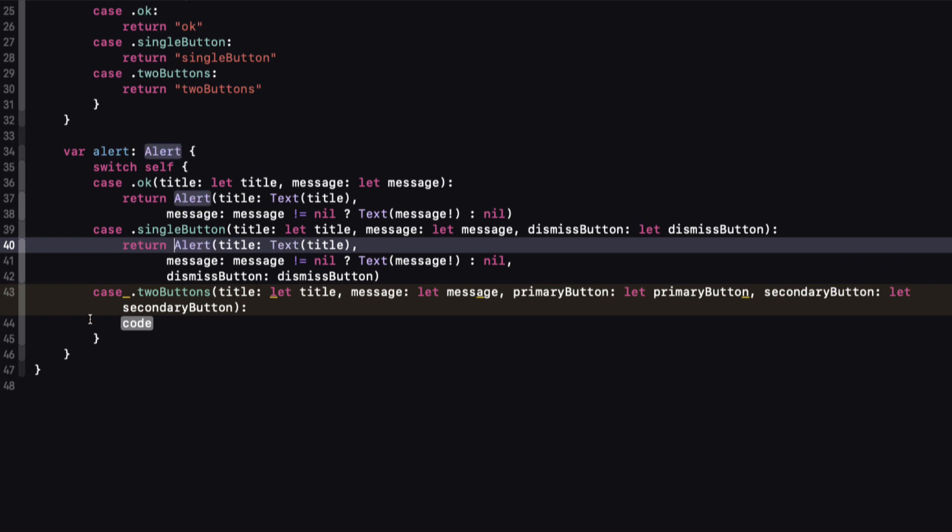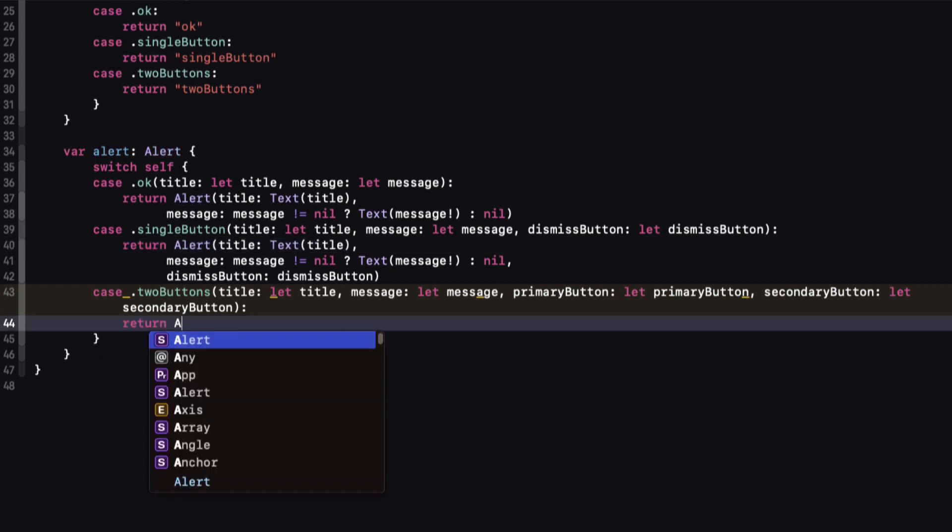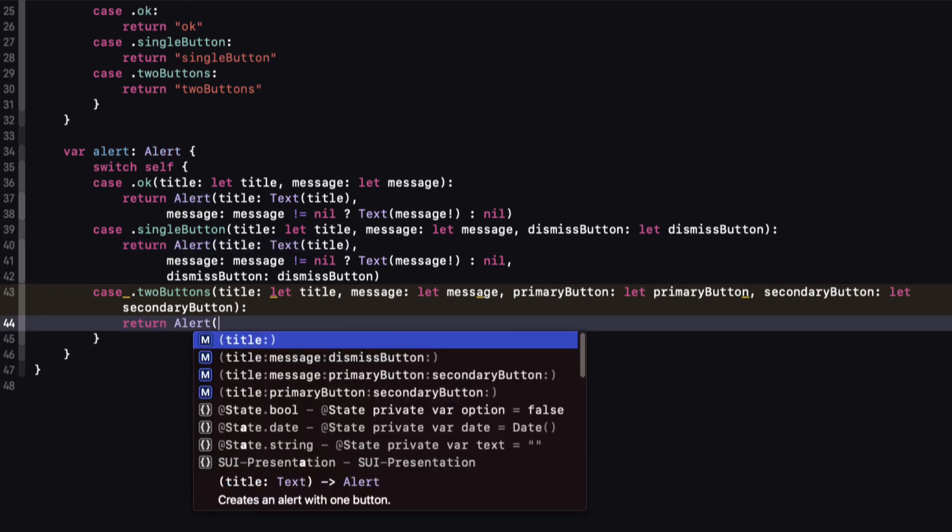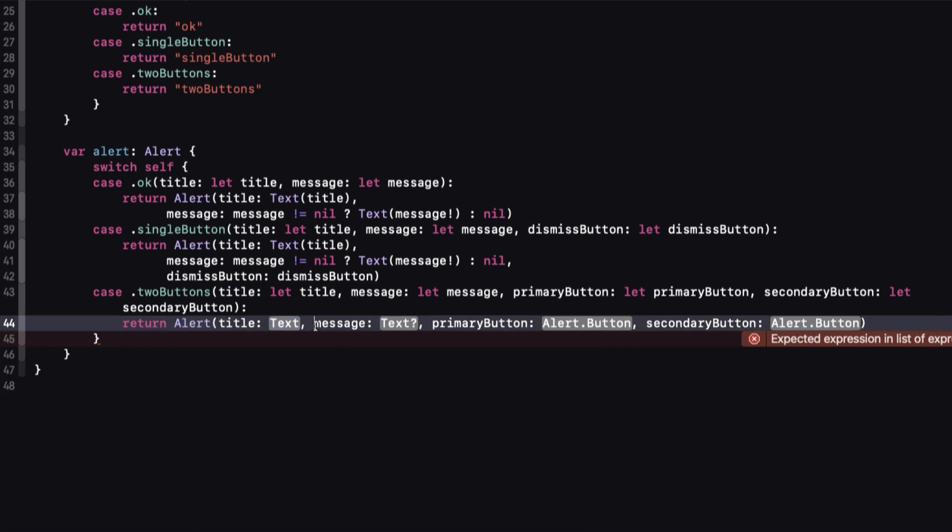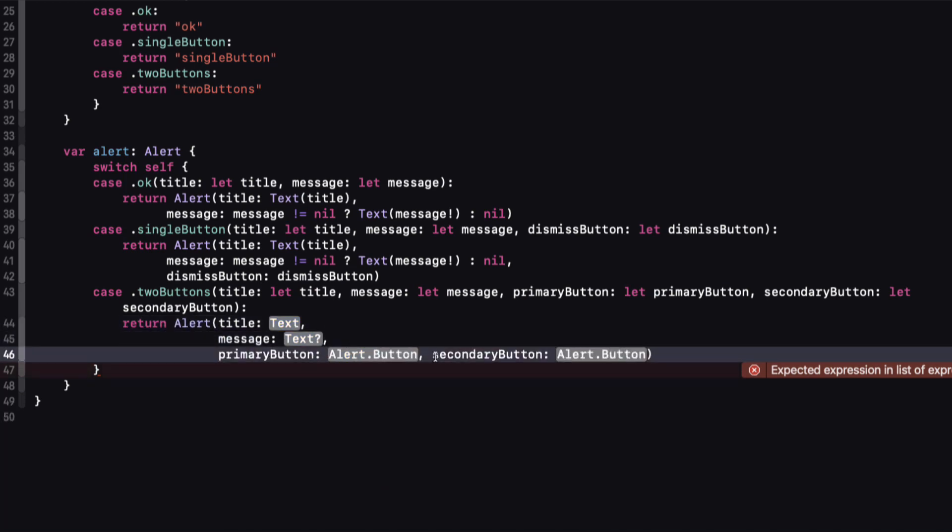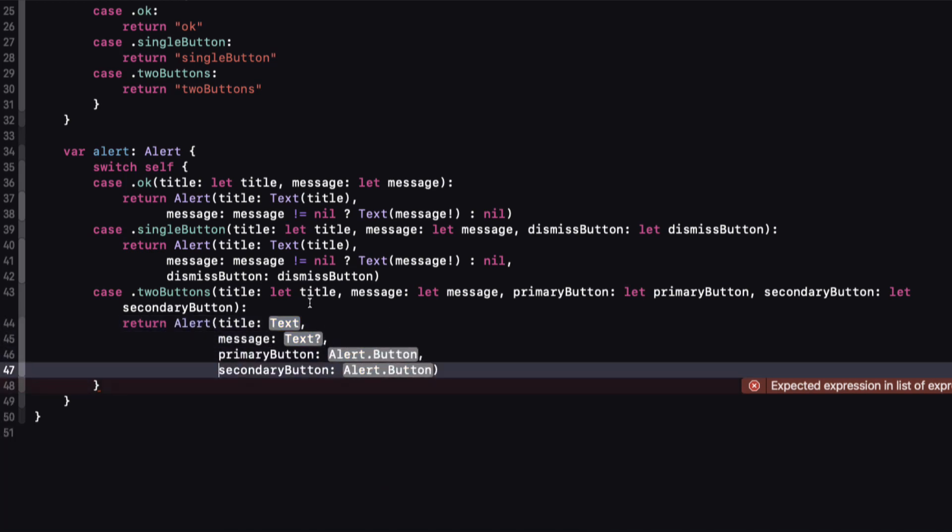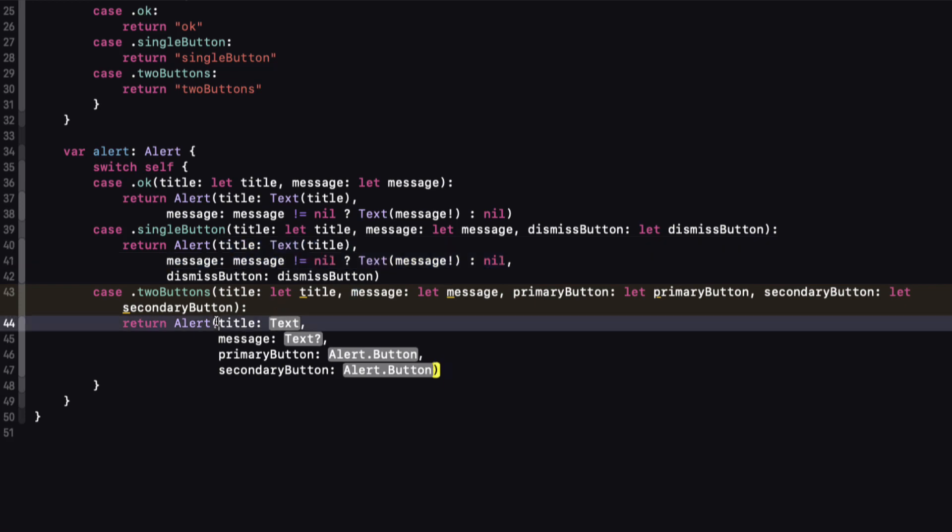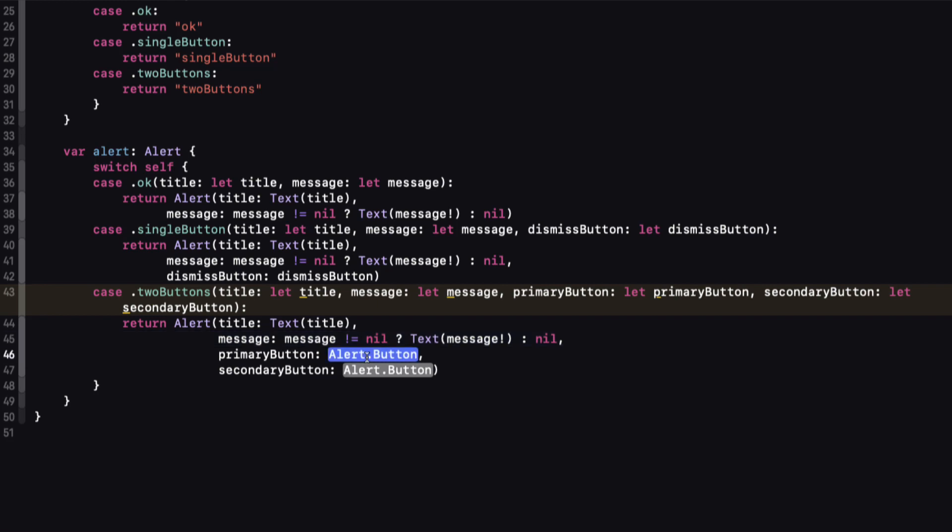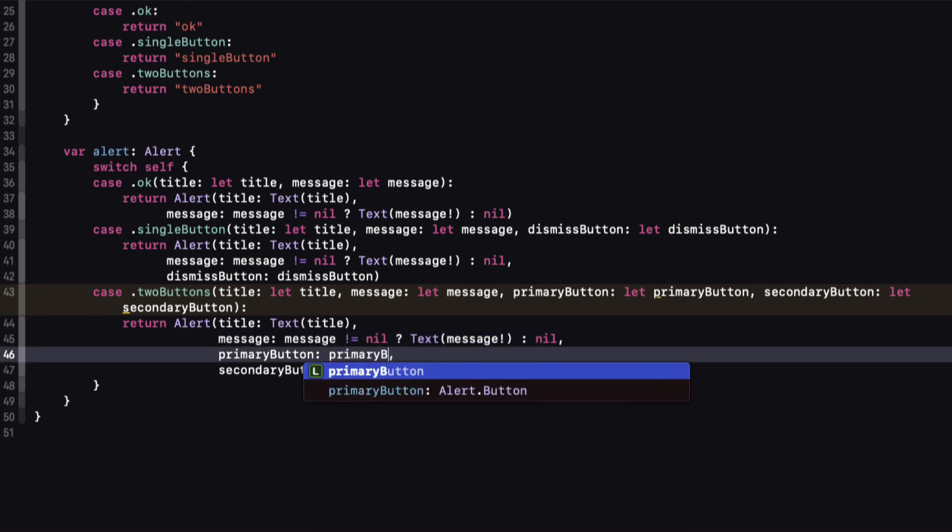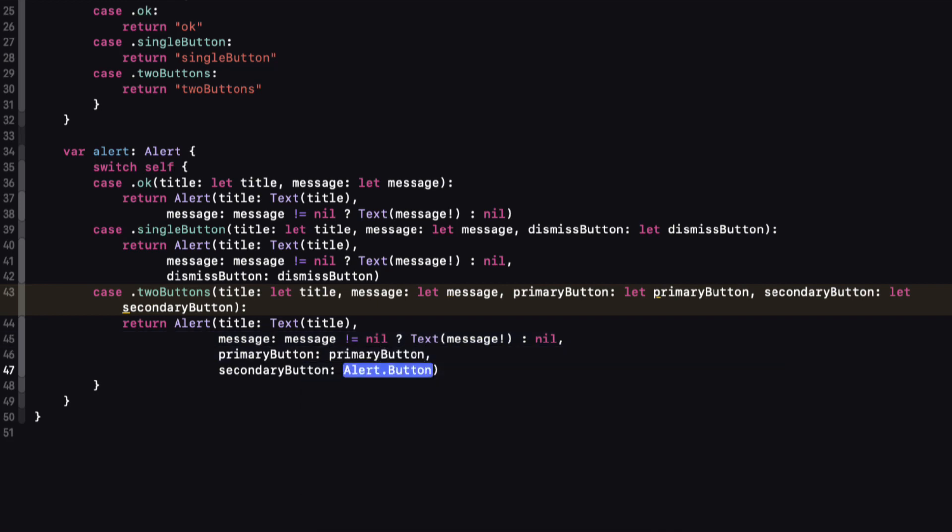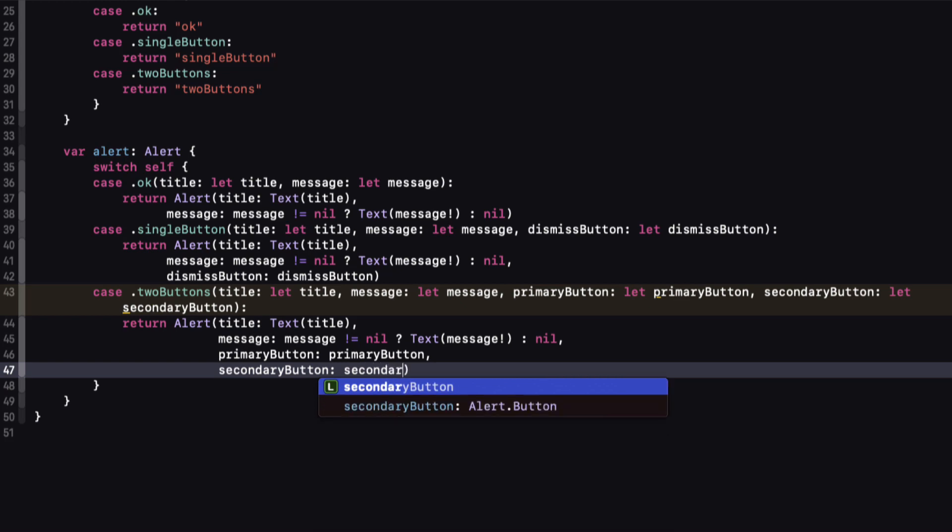For our final two-button option, I can use this option with the primary and secondary buttons. The first two are exactly the same as the others with the optional message. Then for the primary and secondary buttons, we can just use our associated values. That's it.